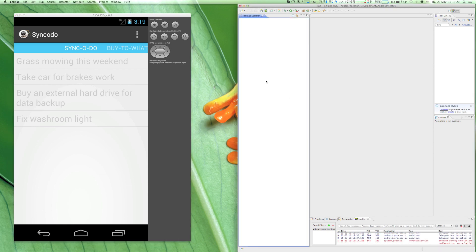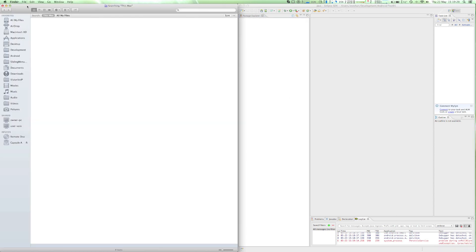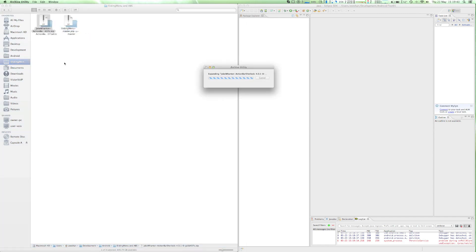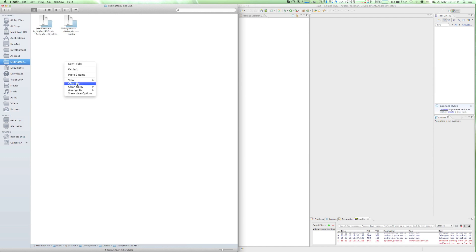So once you have downloaded the latest versions of SlidingMenu and ActionBarSherlock, unzip them and import them in Eclipse.